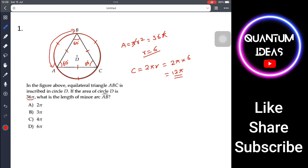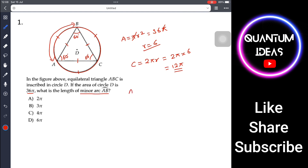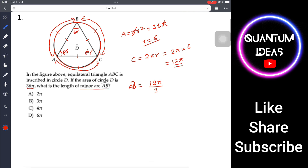To find the length of minor arc AB, we divide the total circumference by 3: 12π ÷ 3 = 4π. So the arc length of the minor arc AB is 4π. The answer is C.